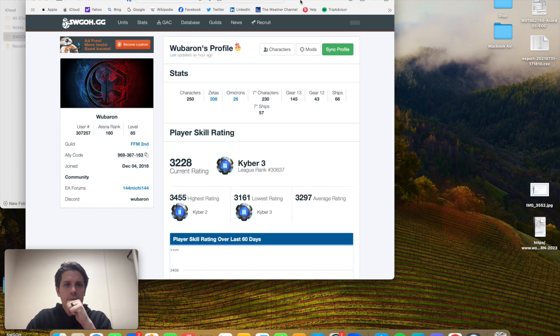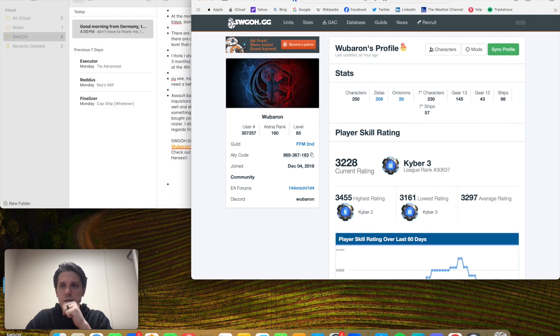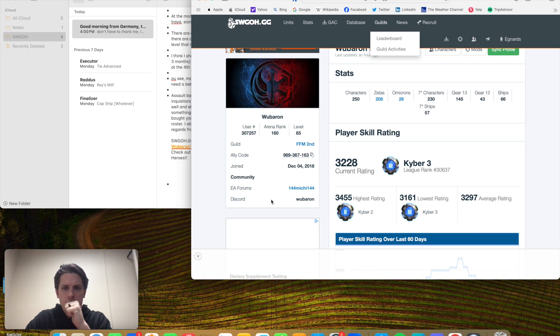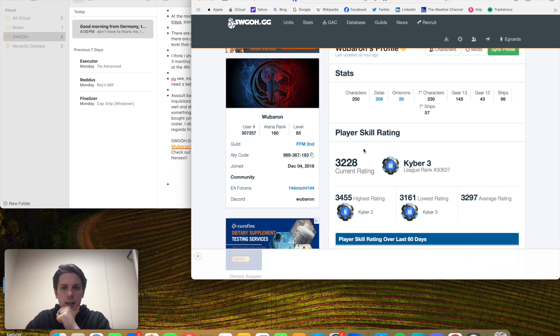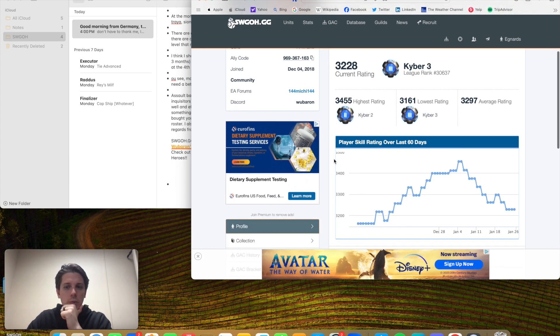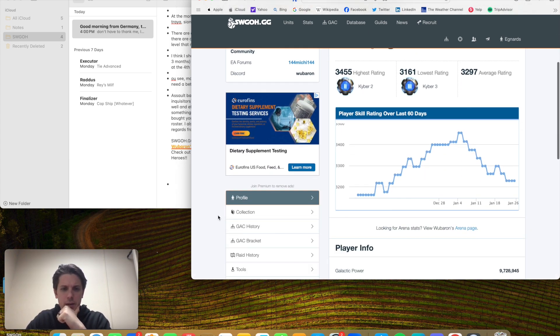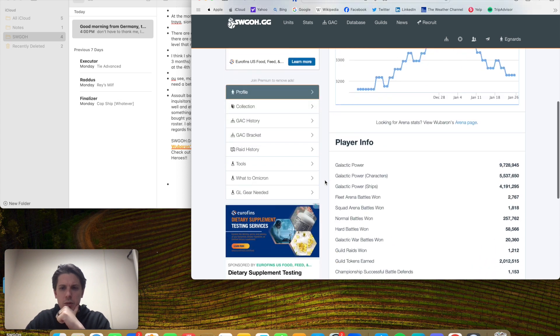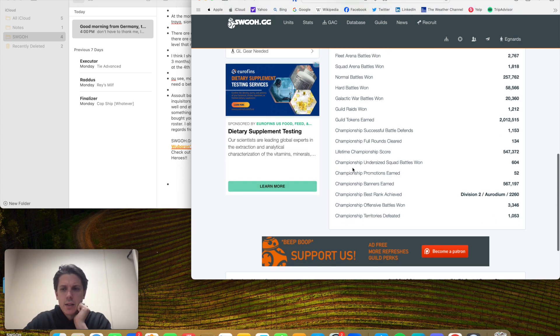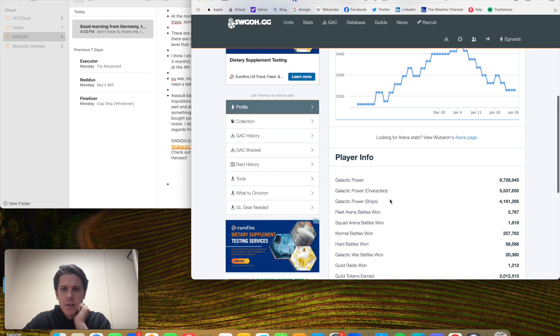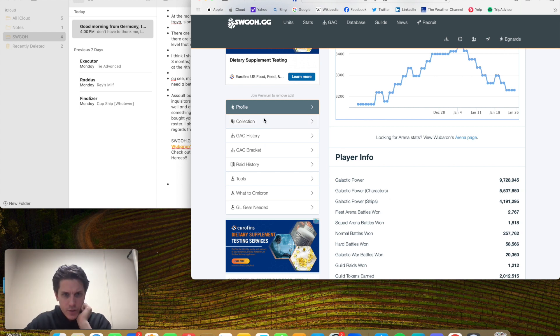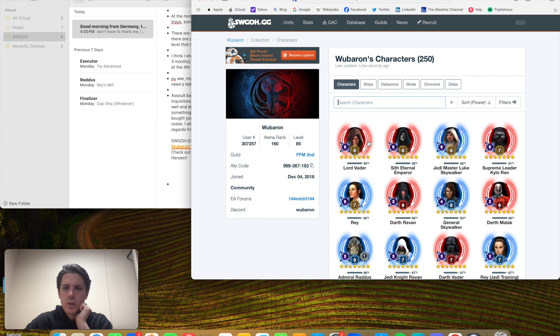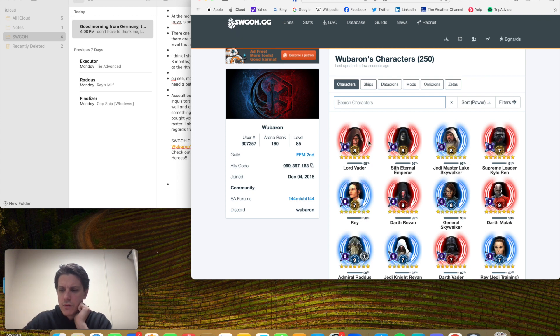Pull this up. He is also a .gg supporter. I've been seeing this a lot more lately, which is kind of cool because it is an amazing, amazing, amazing website. Galactic Power, 9.7 million. I don't even need to check his fleet shard, so that'll save me some time. Let me just take a look. 5 GL.